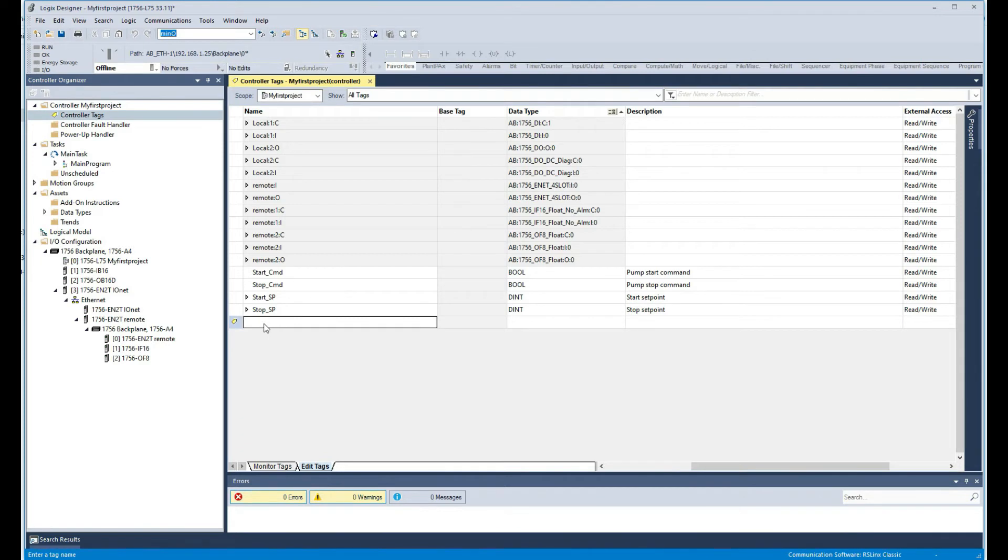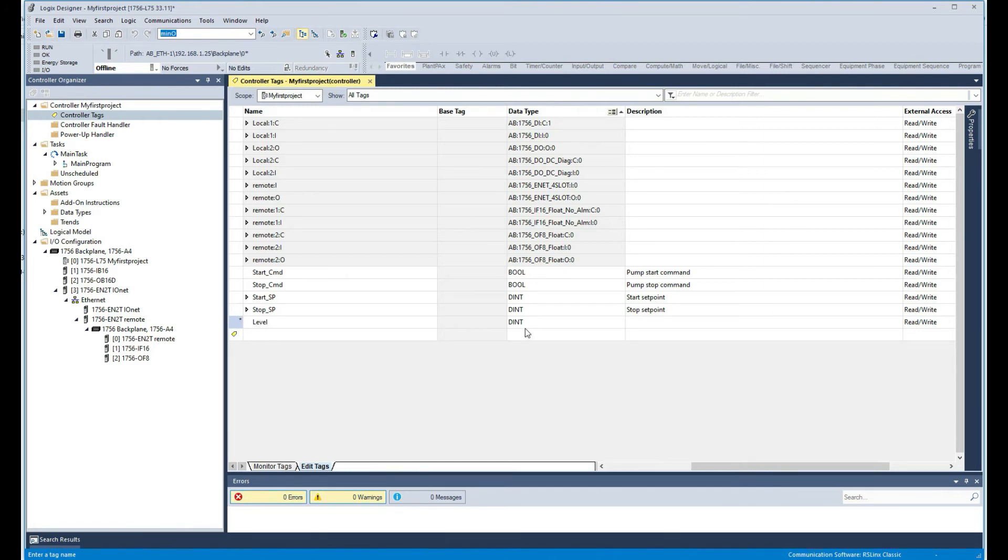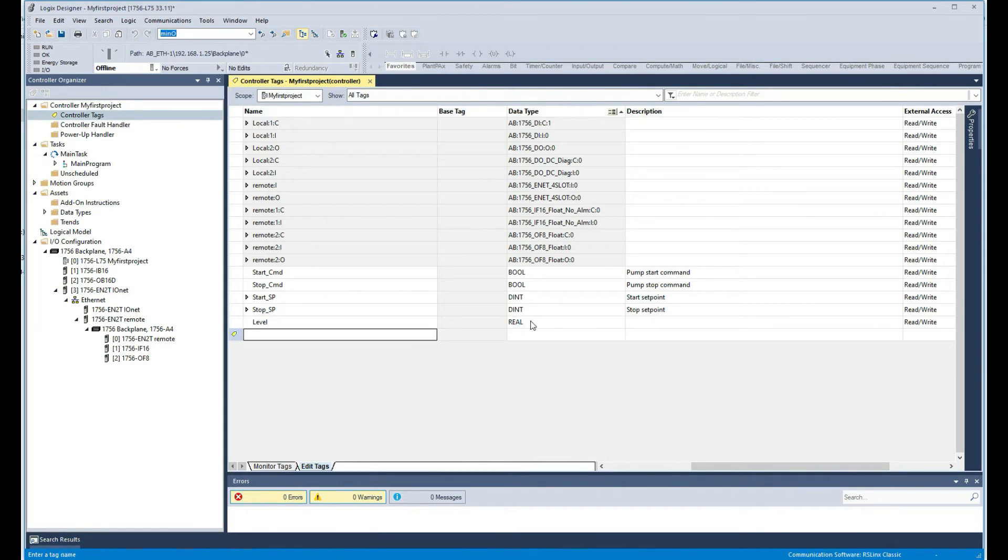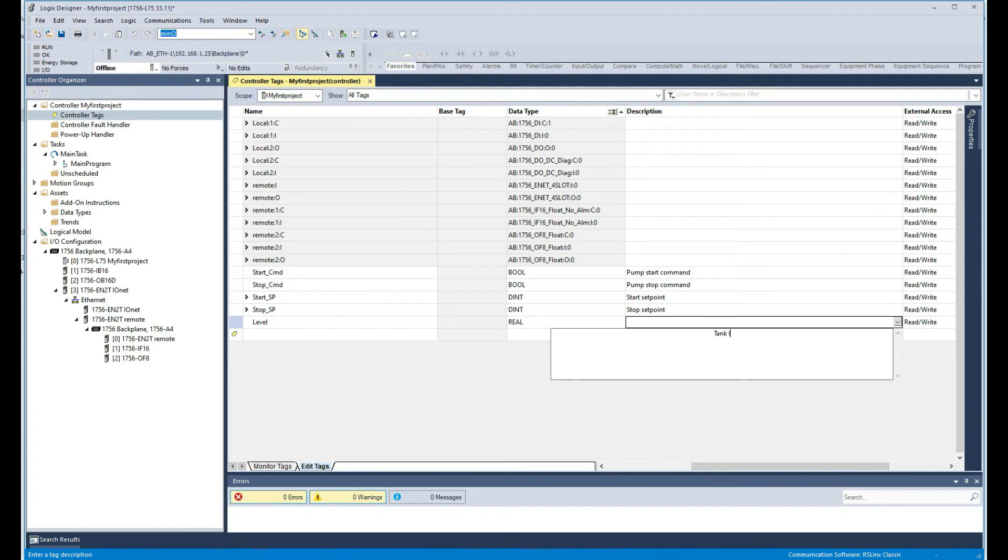I am also going to create another tag. I'm just going to call it level, so it's going to be some sort of tank level or something like that which is an analog. This time we're going to make it a real float, so we're going to call it like a tank level for instance.